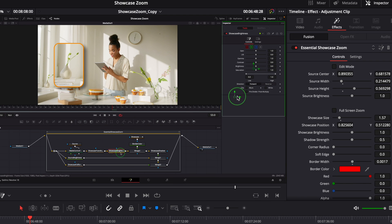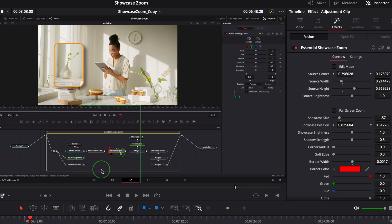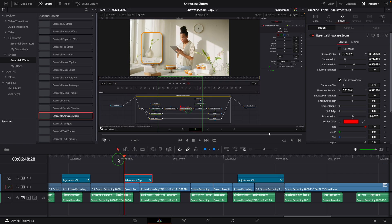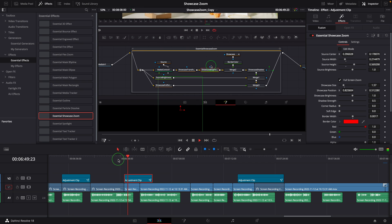In the viewer, move the source center to the node editor. Enable the full screen zoom option for border and shadow. Adjust the source center if needed, and that's it.